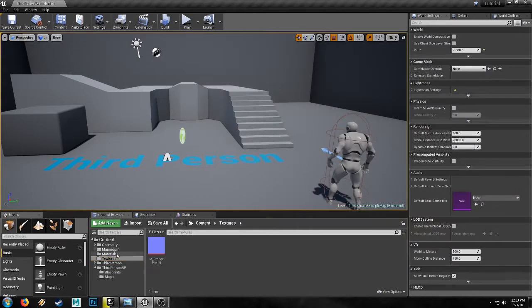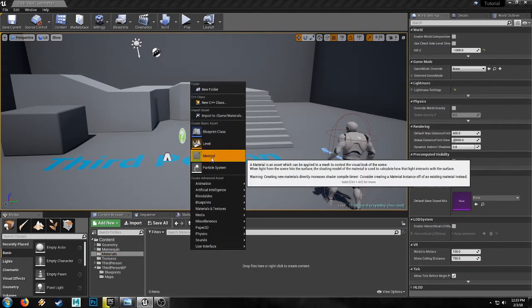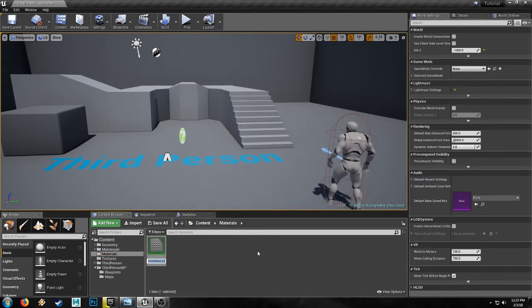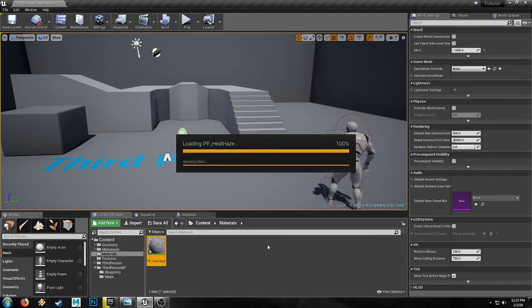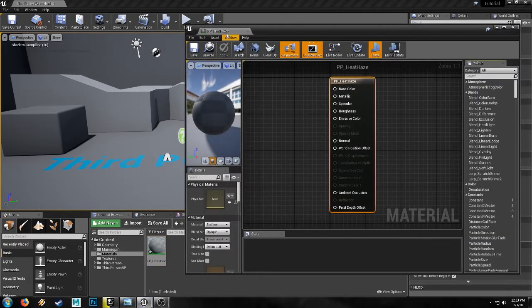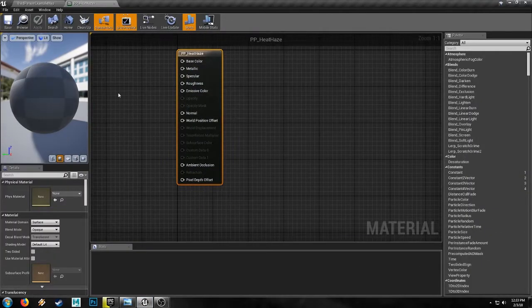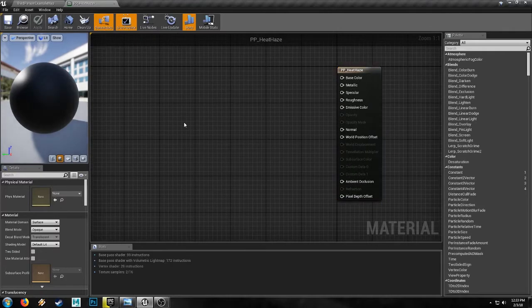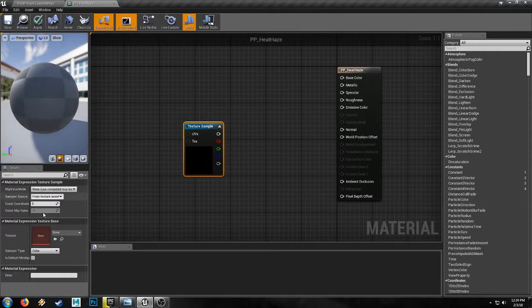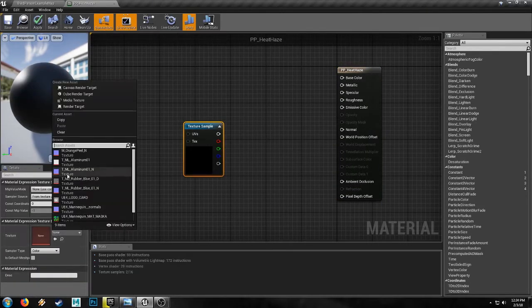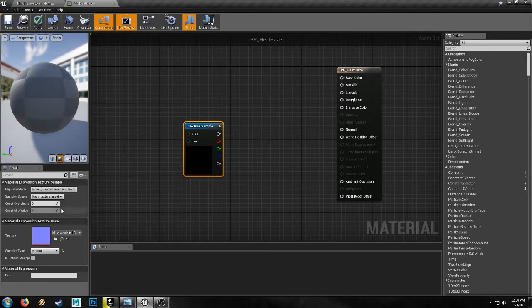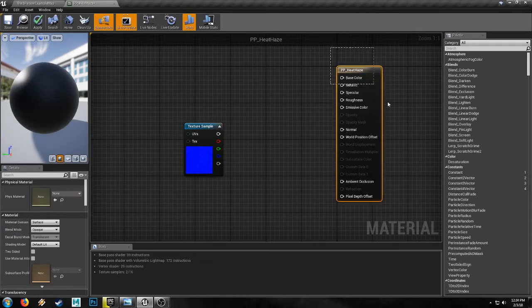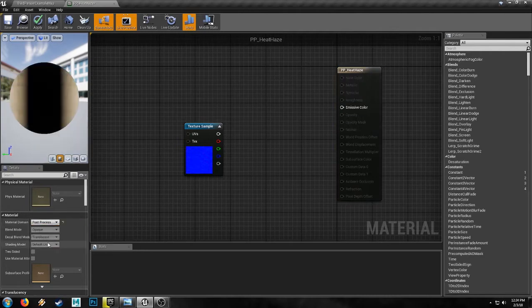And the other thing we're going to need is a post-process material. So we'll make that now, call it PP heat haze, and we'll loop it up. Drop it up here. We'll put our texture in, our normal map. And obviously we're going to need to change the material to post-process.